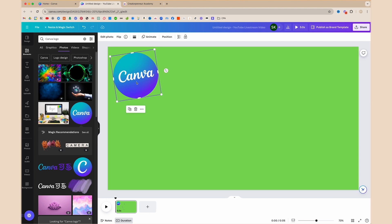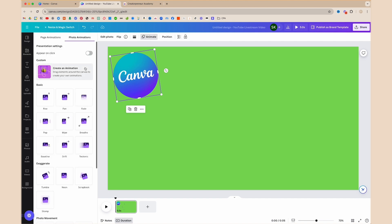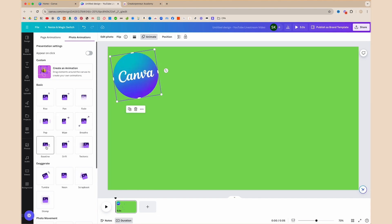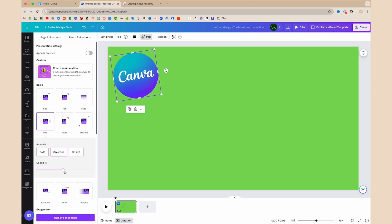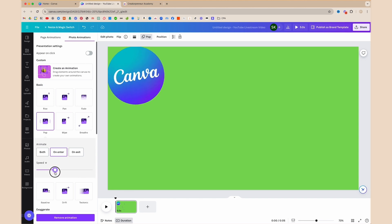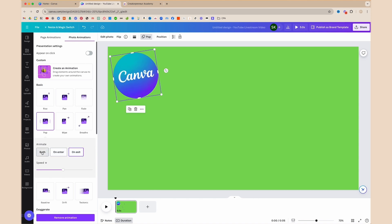Maybe I want some type of animation, so I'll select the Canva logo and click Animate. You can choose pan in, slowly zoom, pop up, rise up — whatever you want. If you want the animation to show slower, bring the bar down. If you want it faster, bring it up. I like to keep it between medium and slower. You can set animation for both entering and exiting — when it appears on your screen and when it goes away — or just one direction.